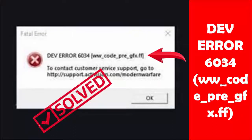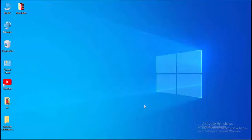Hey guys, welcome back. Today in this video I will show you how to fix your Windows error 6034. Make sure to restart your PC after every method and hopefully it will fix your issue.